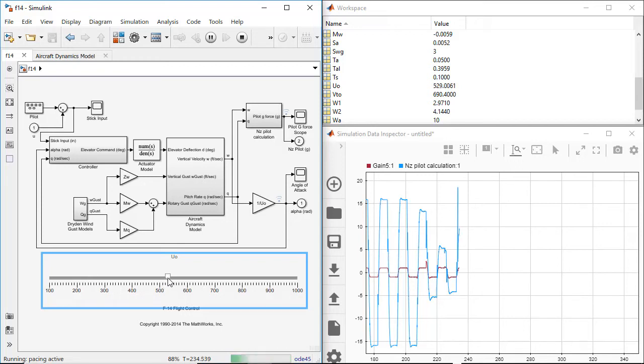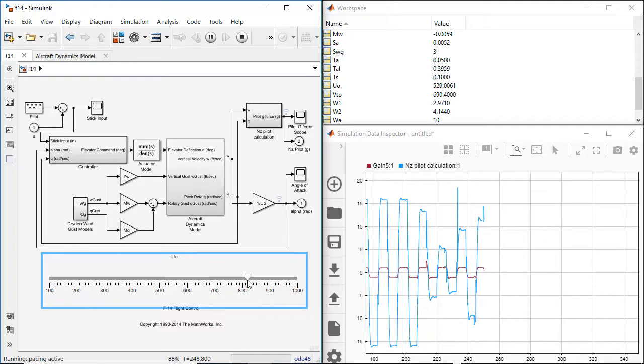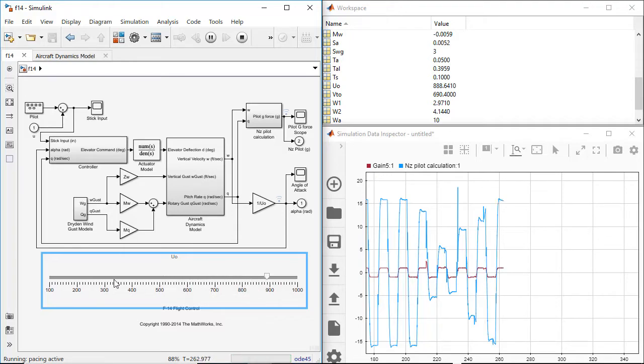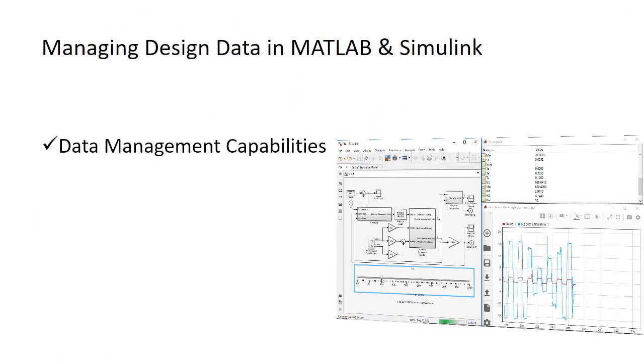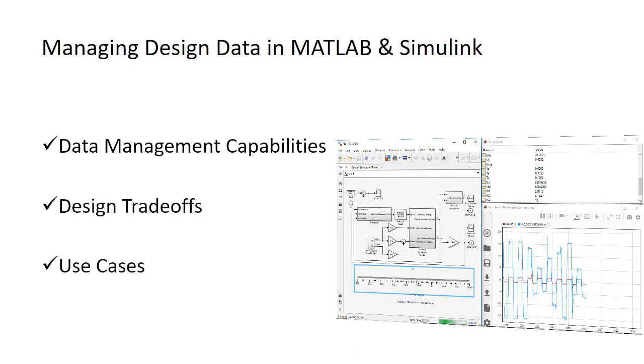In this video, I will show you how to manage design data in MATLAB and Simulink. At the end of this video, you will have better understanding of Simulink capabilities, design trade-offs, and use cases for managing data based on particular requirements.